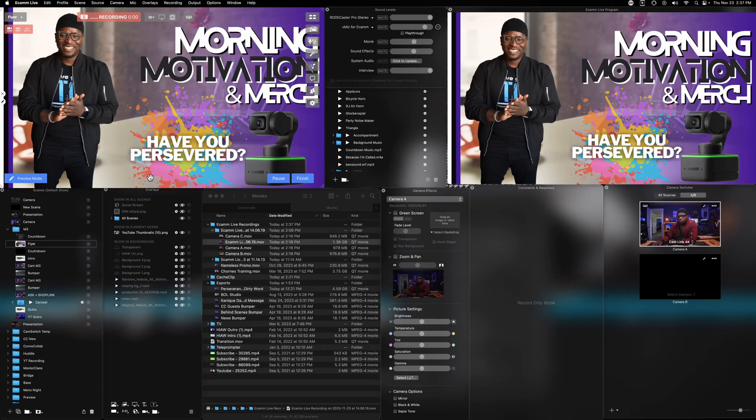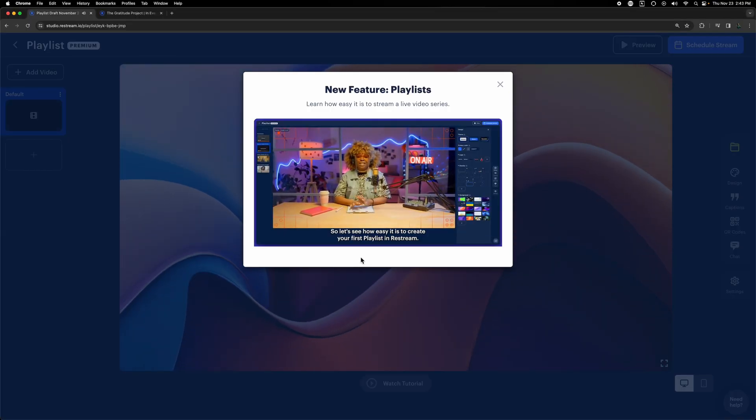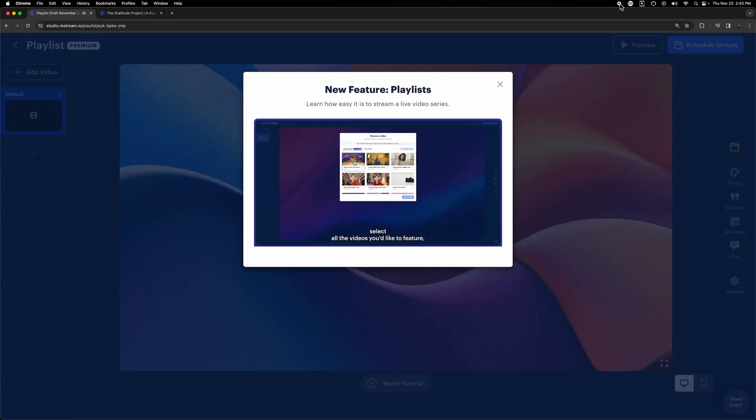I've used Ecamm to string together my countdown, intro, and show segments to include bumpers, and close out with an outro, and in some cases, not one of those elements were live. Your people at Restream have come up with their latest feature, it's called Playlists. It takes that concept to the next level — you can upload your clips to a playlist and schedule that playlist as a live show.